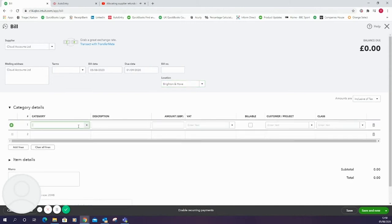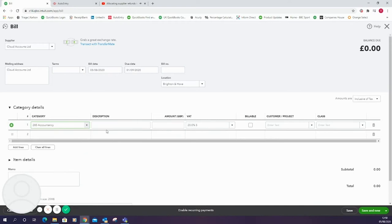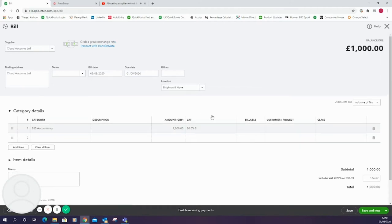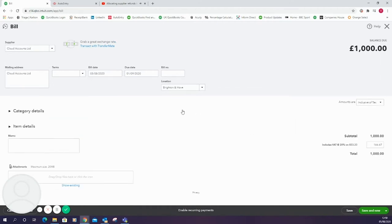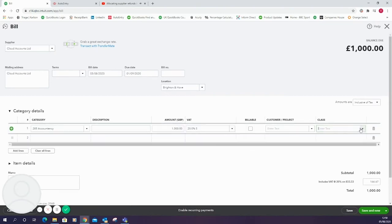This box will only show if you've got locations turned on as an extra layer of reporting. Next I'm going to select the category which will be accountancy. I'll then put in the amount which we're going to make £1,000 with 20% VAT and inclusive VAT as we see just above the mouse now where it says amount inclusive.